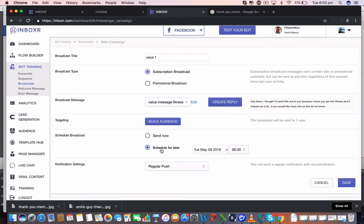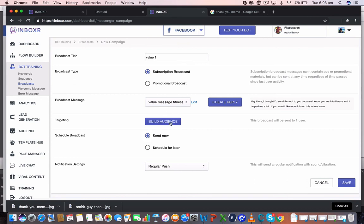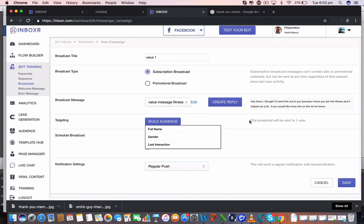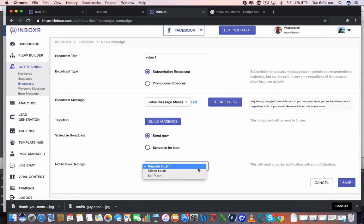Now I can actually schedule that to go out later on, or I can send it right now, and I can either send it to all of my subscribers, which is what it's currently set to, which is right now it's just me. Or I can build the audience out and then go through and actually break it down there. But let's just send it to all people, which is me right now. Let's go send now, regular push.